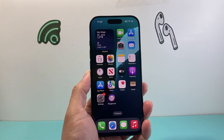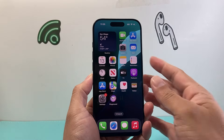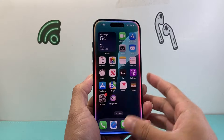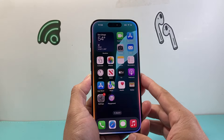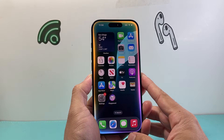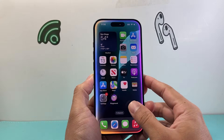Hey everyone, Tech Dementia here with a video for you guys. Now, if you're missing this Light Up Siri feature on your iPhone, this is how you can get it. So let's get started.